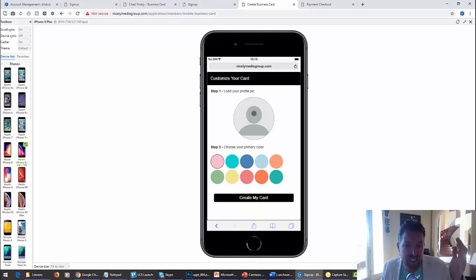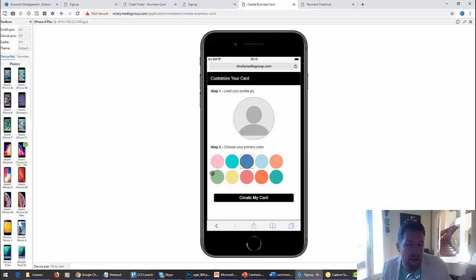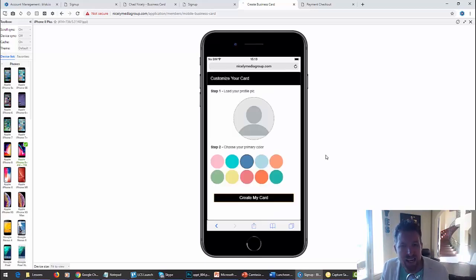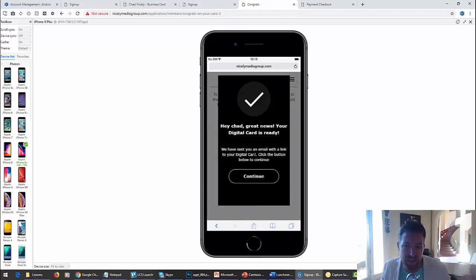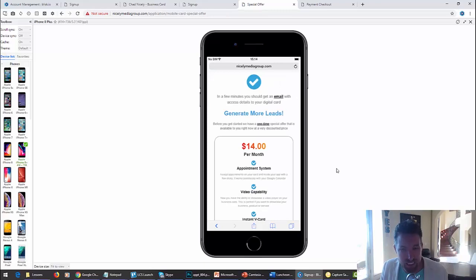They can come over here and load their profile picture, go ahead and choose their color. I'm going to choose this color. This is just to get them started really quick. Now it's going to go through and says, 'Hey Chad, great news - your digital card is ready. We've sent you an email link.' Click continue.